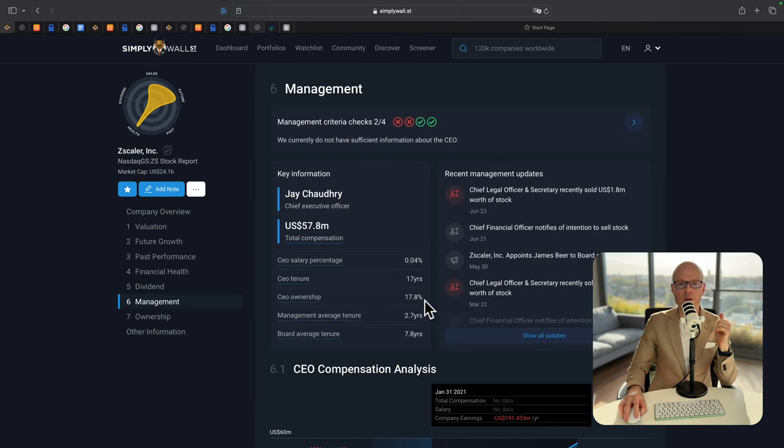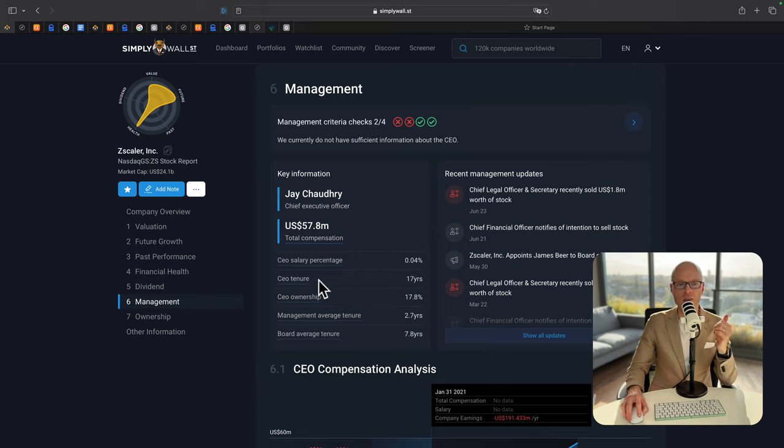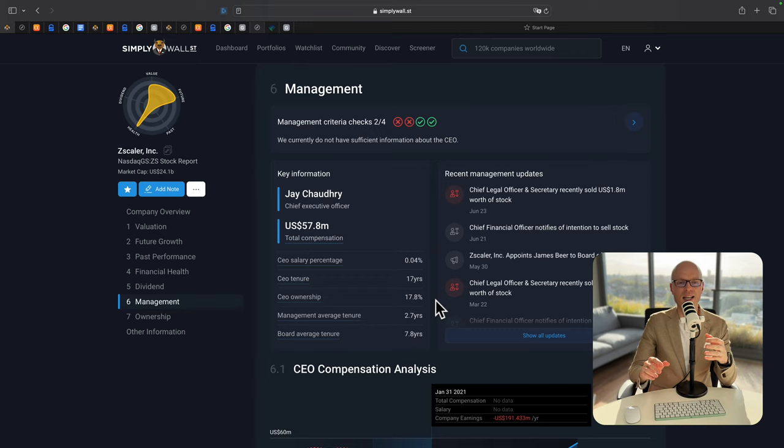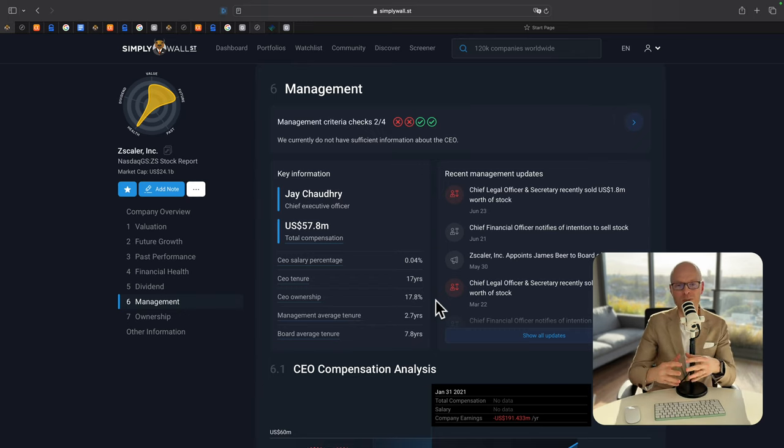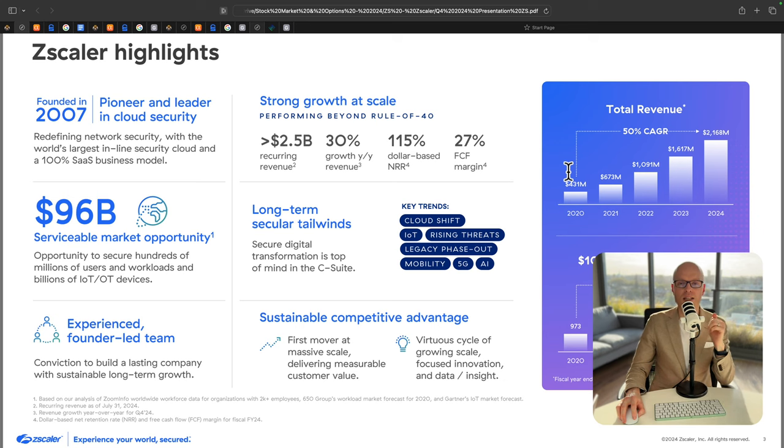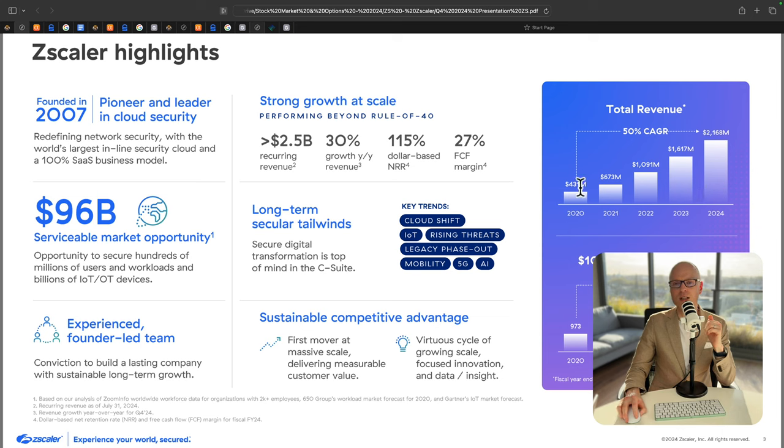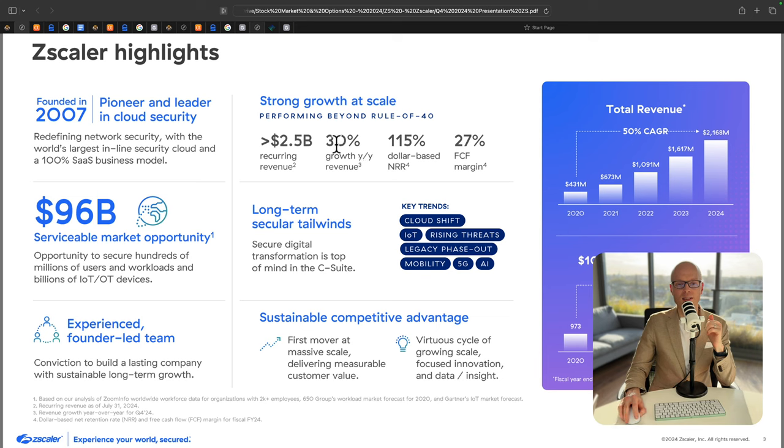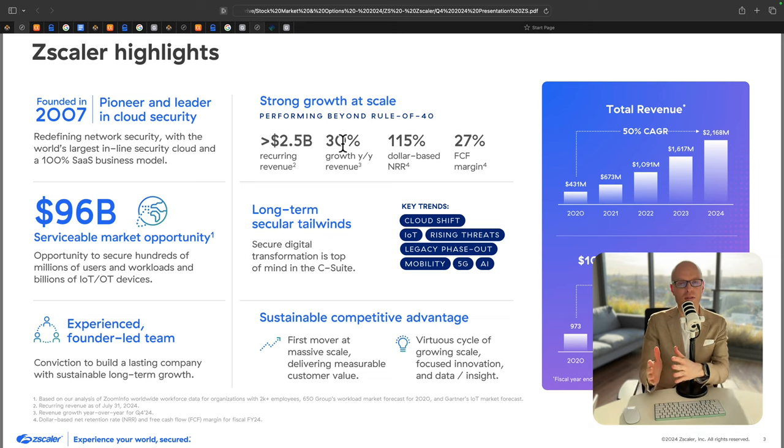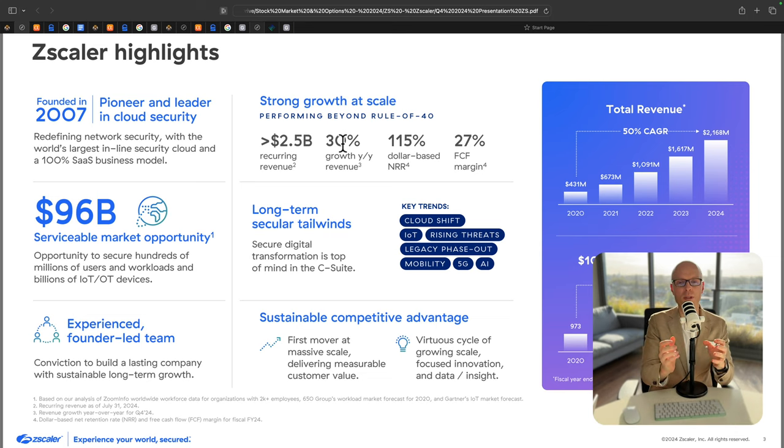What I like about this stock is that the management is aligned with the shareholders because CEO ownership is nearly 18% and he would want the share price to go up as high as possible. This is the screenshot from the latest earnings report. And you can see here, total revenue over the last five years has gone up by 50% CAGR. Free cash flow margin was 27% and revenue growth rate year over year was 30%. These are some of the numbers I'm looking for to decide if I should invest in the company or not.